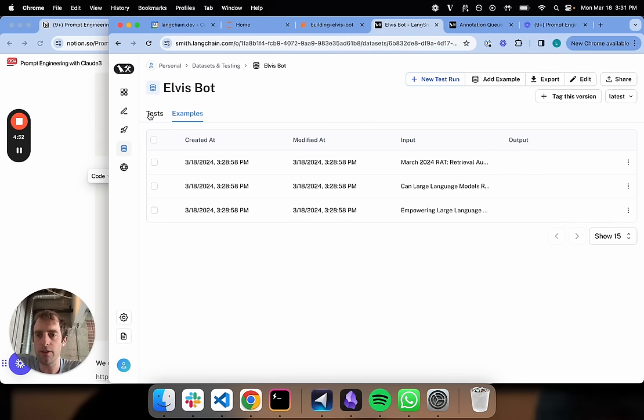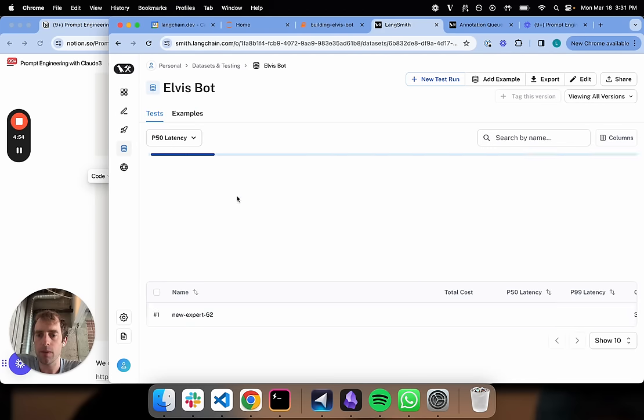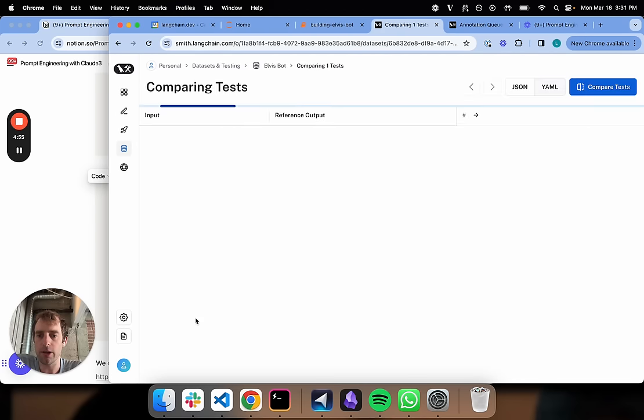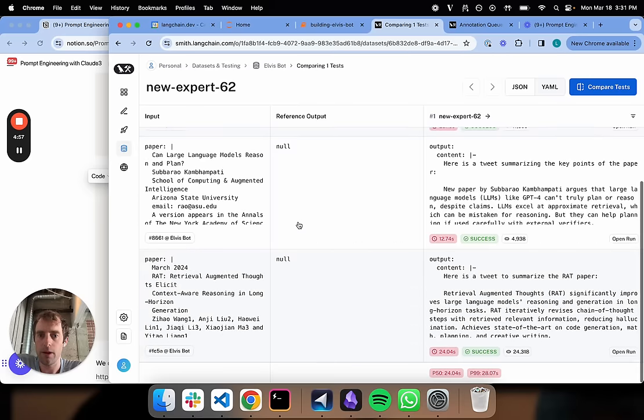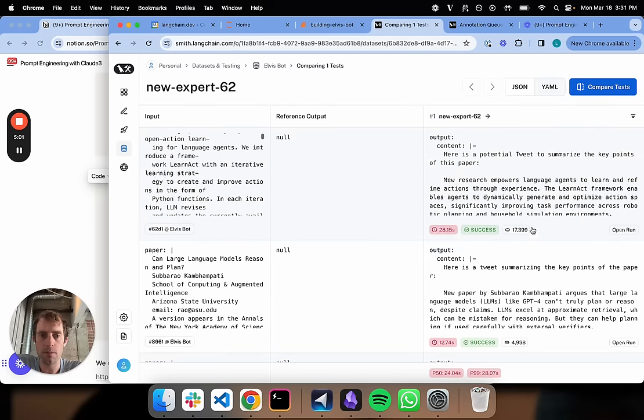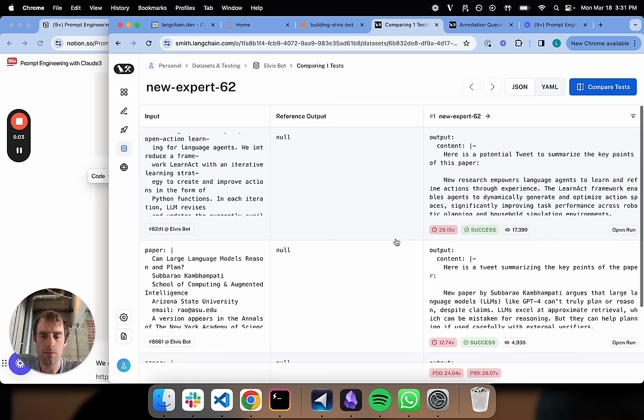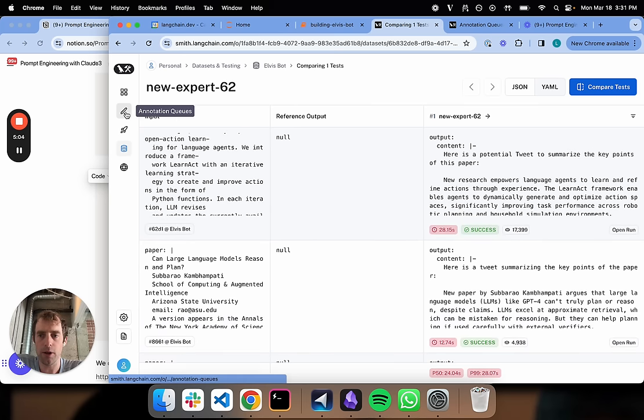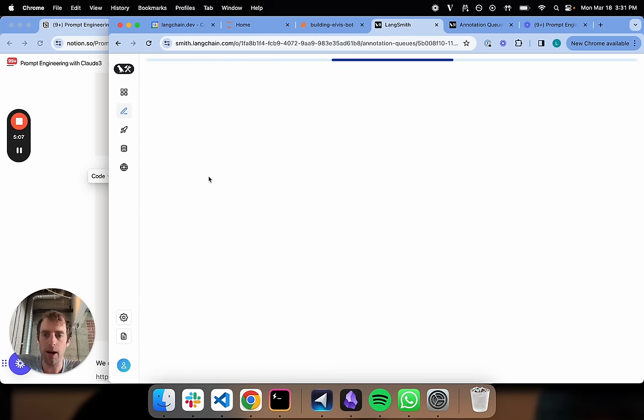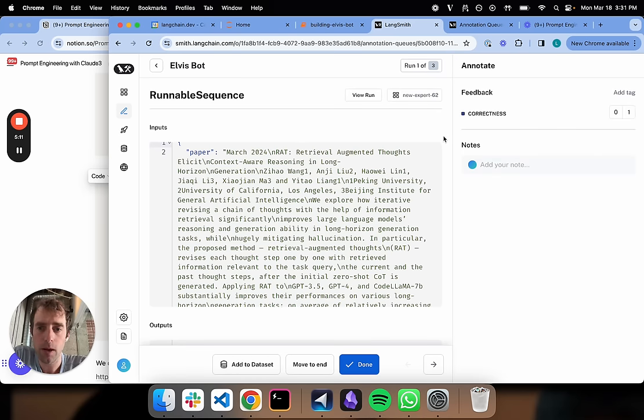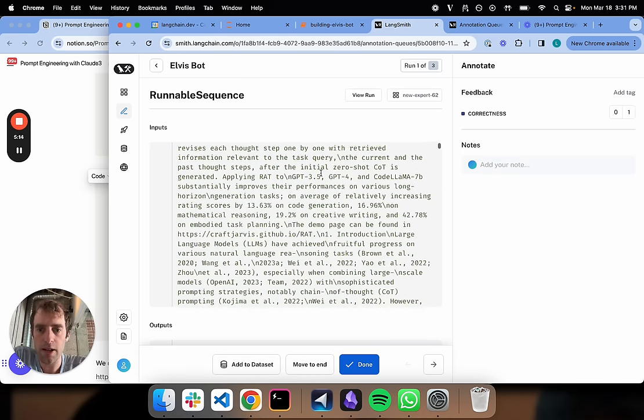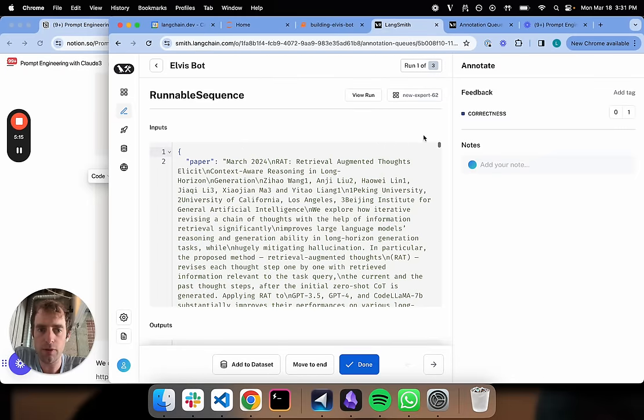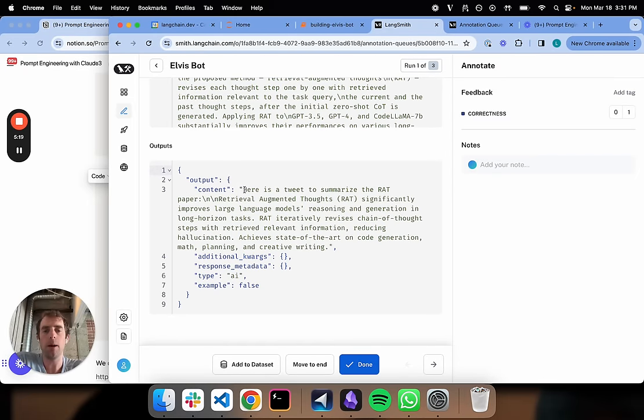Now I did something kind of fun here. I created this annotation queue, and I basically added these runs on our dataset. But that now contains, you can see annotation queues here, this contains the generations that we just ran. You can see here's our run, here's the three generations.